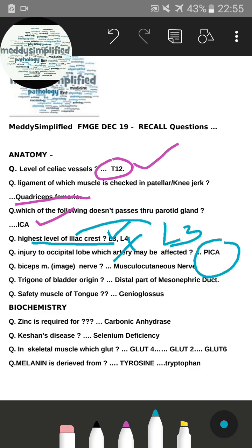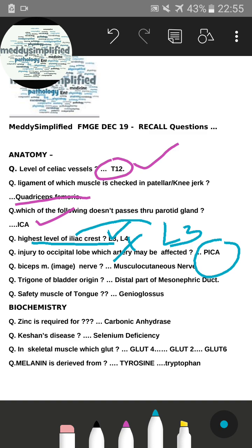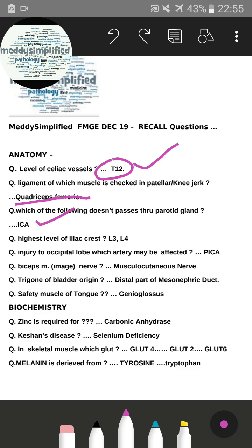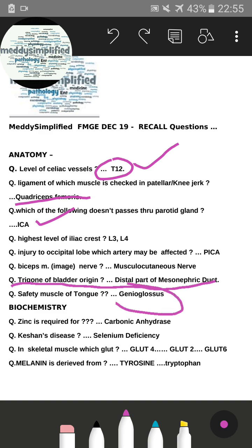There was an image of the biceps muscle and they asked which nerve supplies it — the answer was the musculocutaneous nerve. The next question was about the trigone of the bladder and its origin; the correct answer was the distal part of the mesonephros. Another question asked about the safety muscle of the tongue — the answer was genioglossus. These are the anatomy recall questions recalled so far.